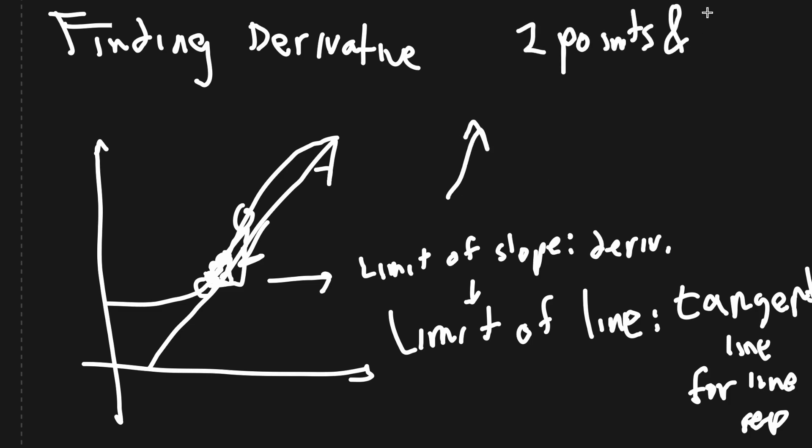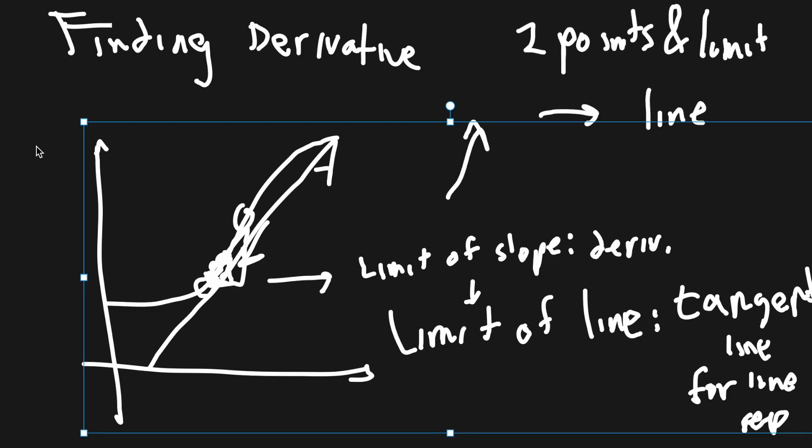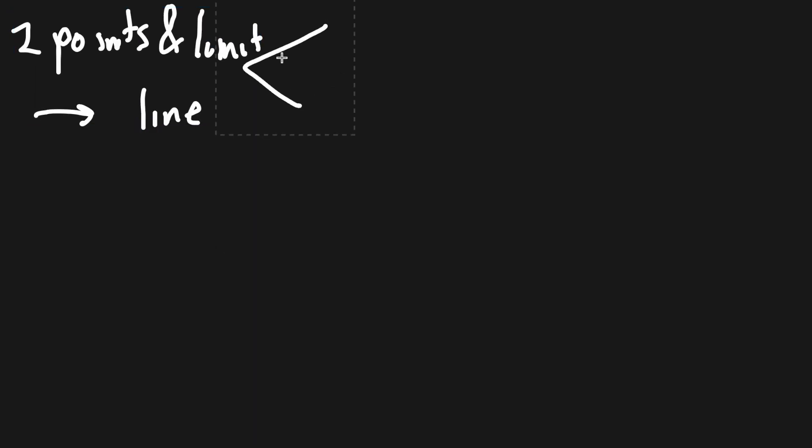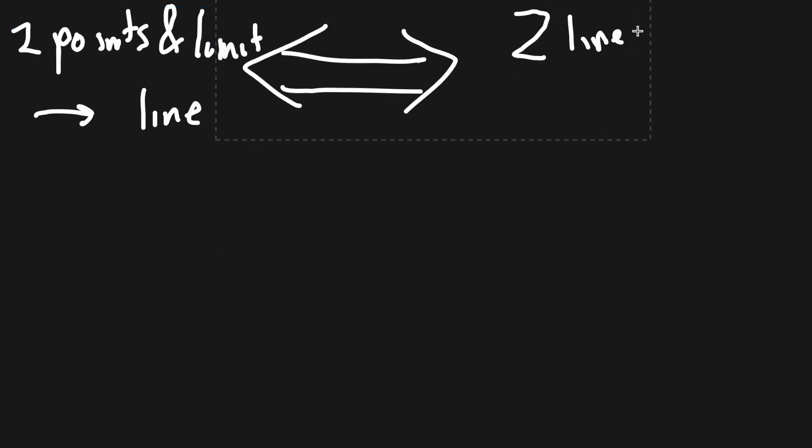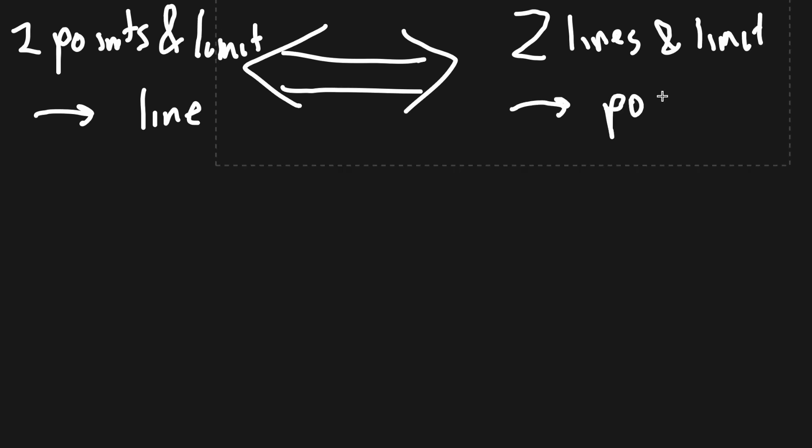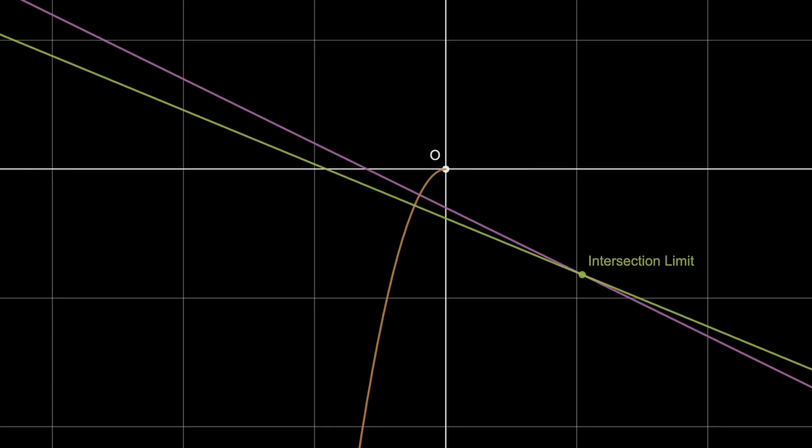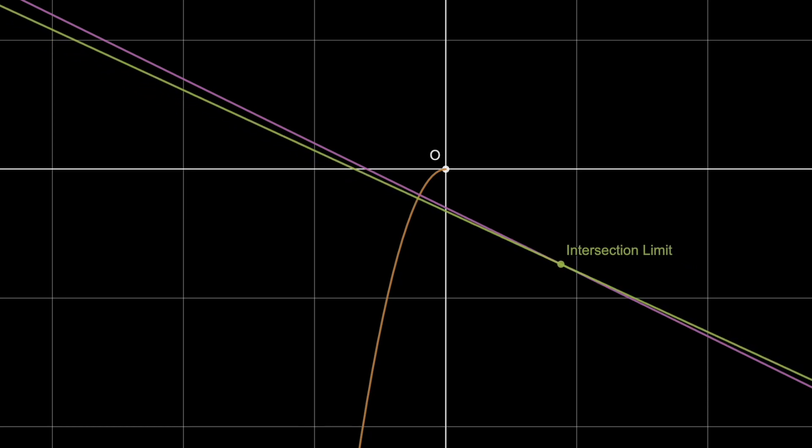In other words, we use two points and the limit process to get a line. We can do the inverse with our lines. We get two lines and make one get very, very close to the other to get a point. The limit of the intersecting point is going to be the point representation of the curve.